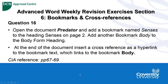Hello, Advanced Word Weekly Revision Exercises Section 6. Still a long section I know. Today we are going to deal with bookmarks and cross-references.